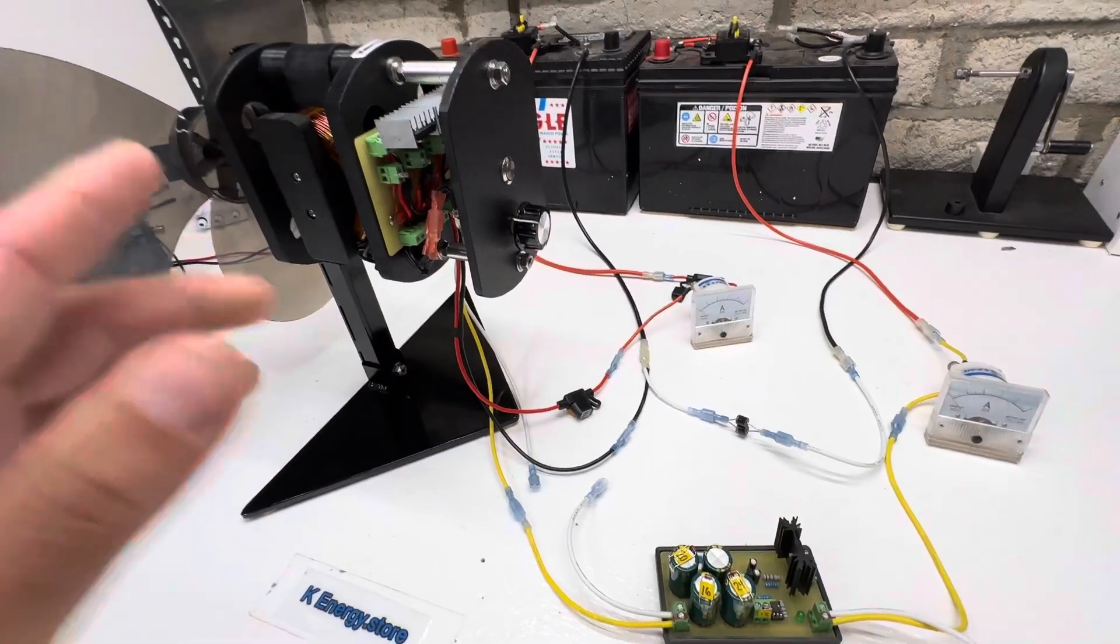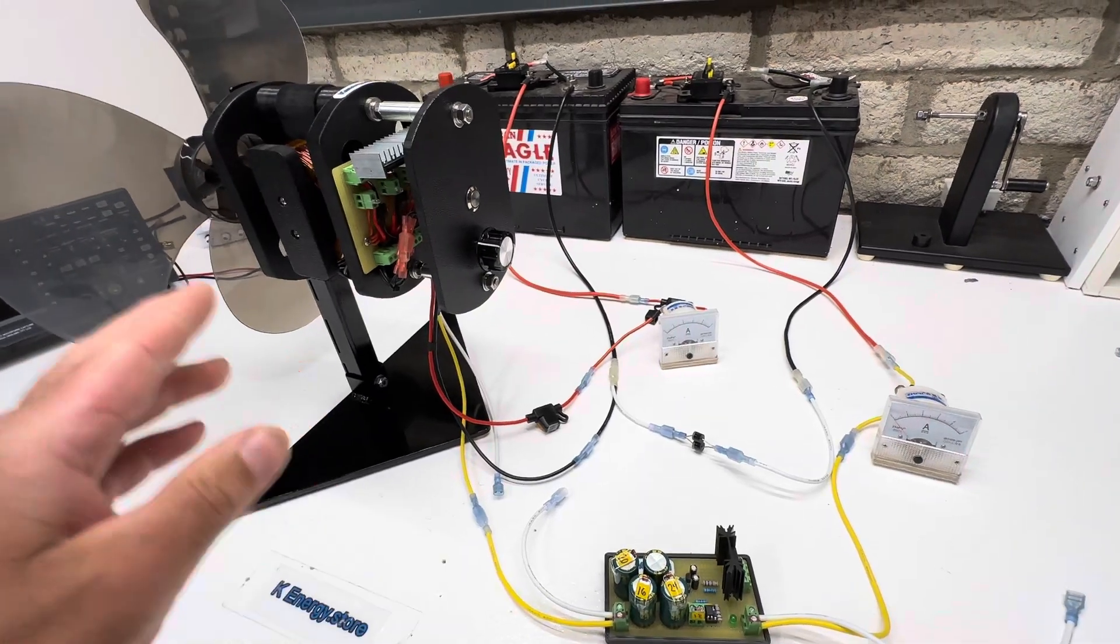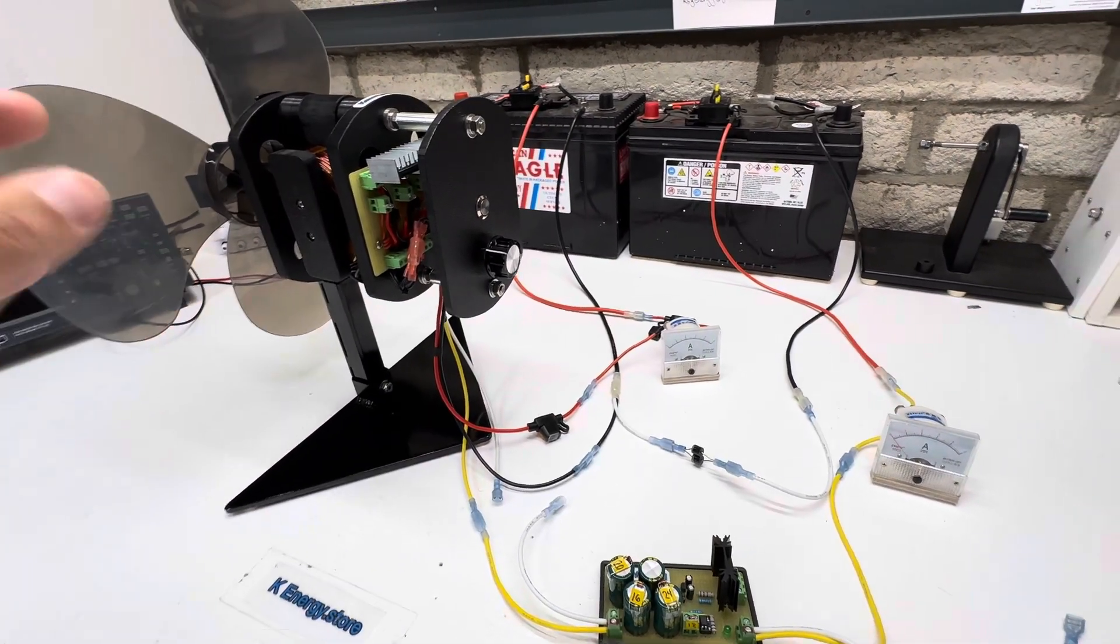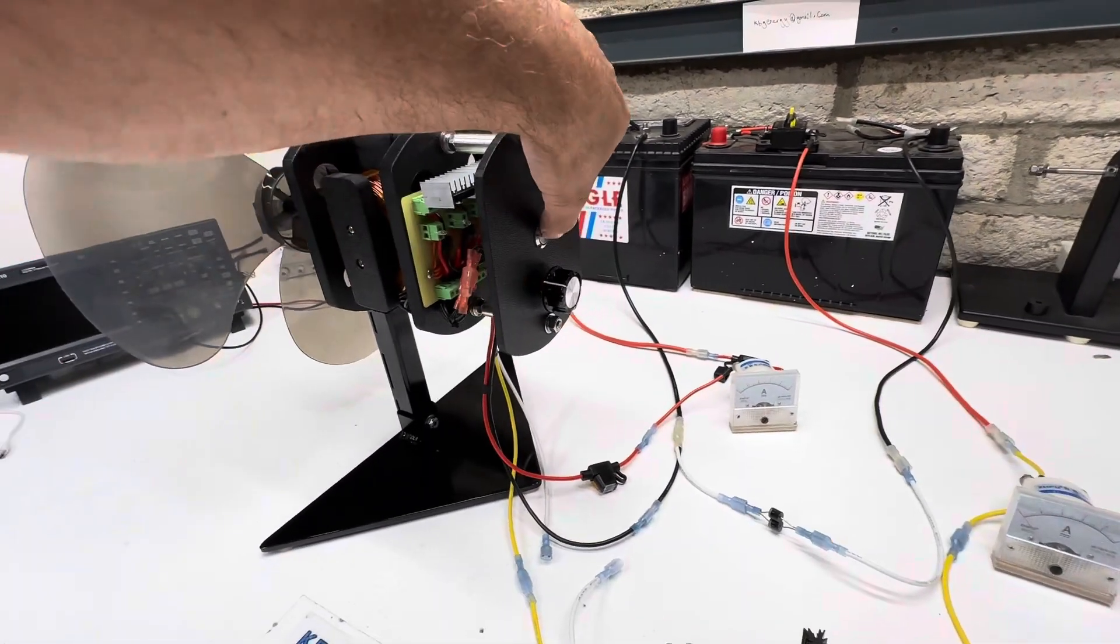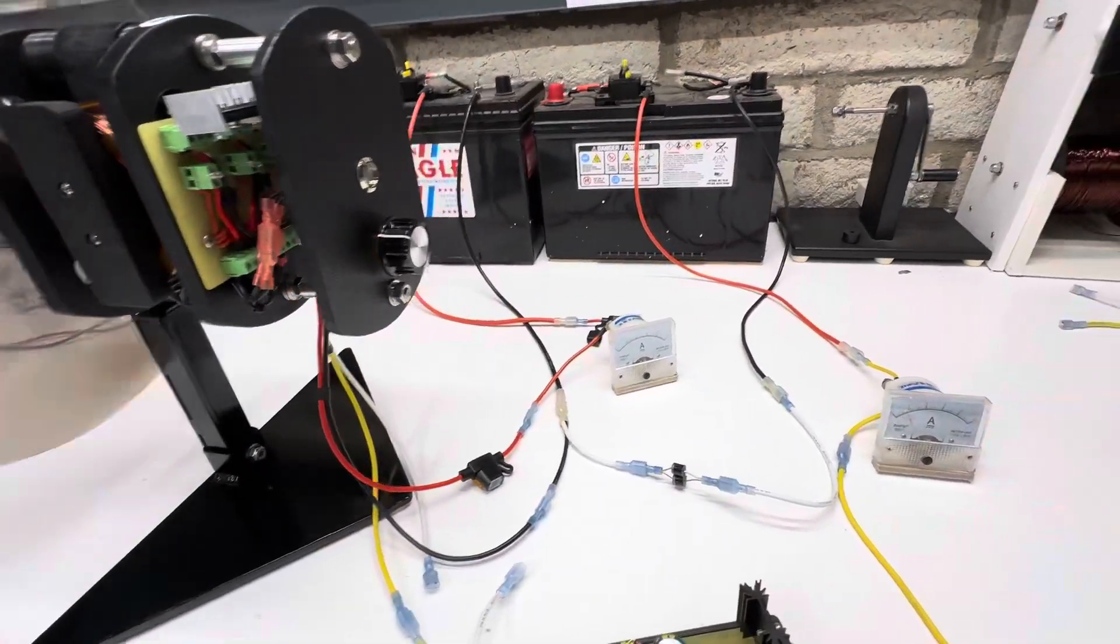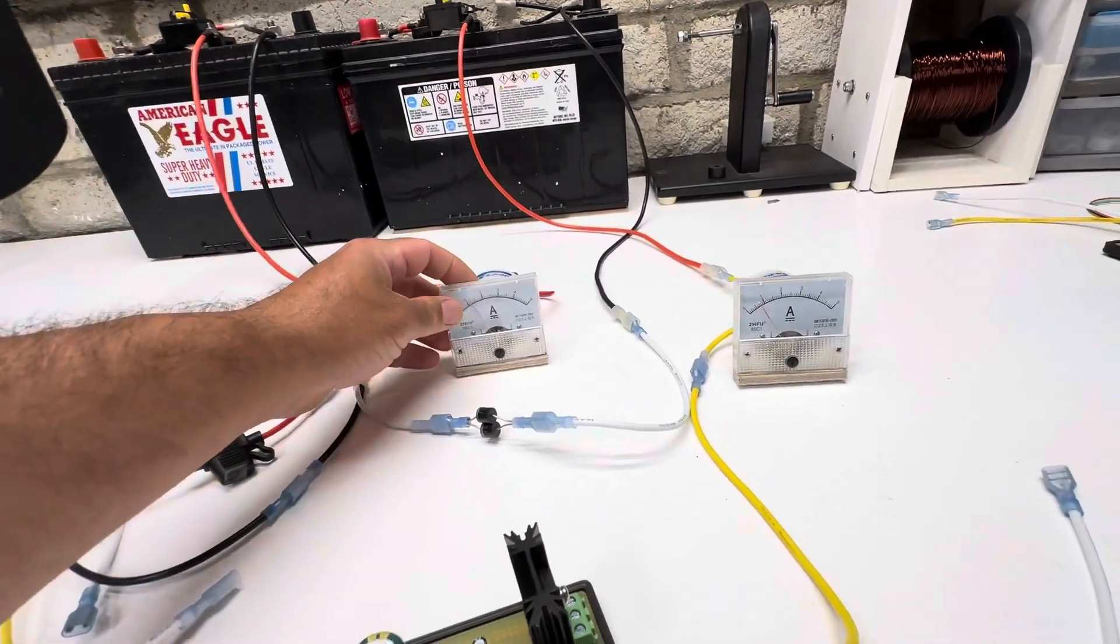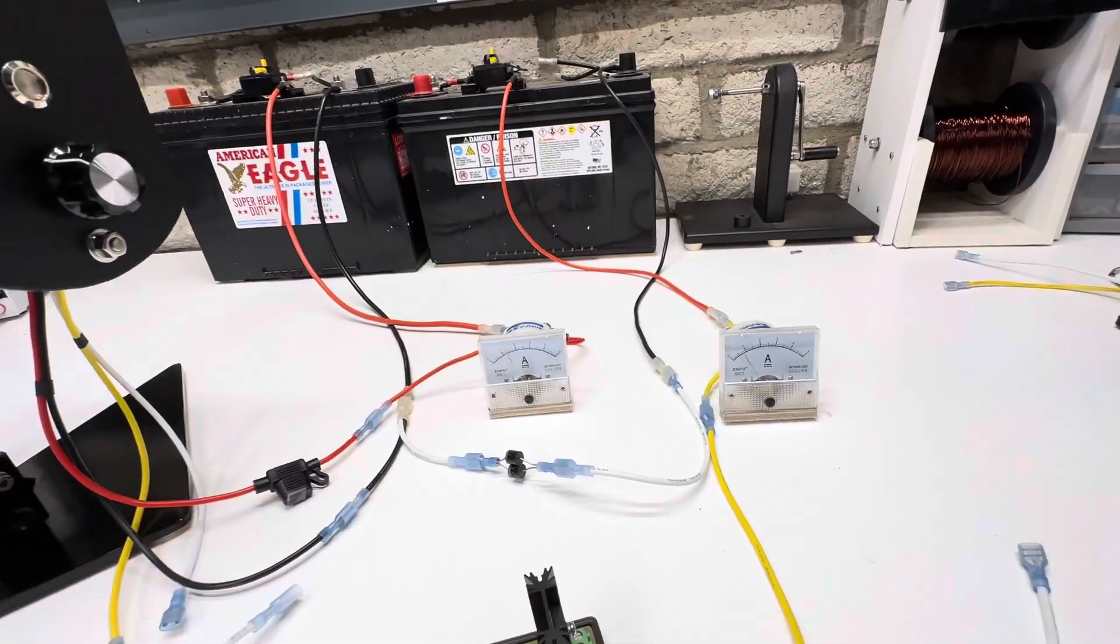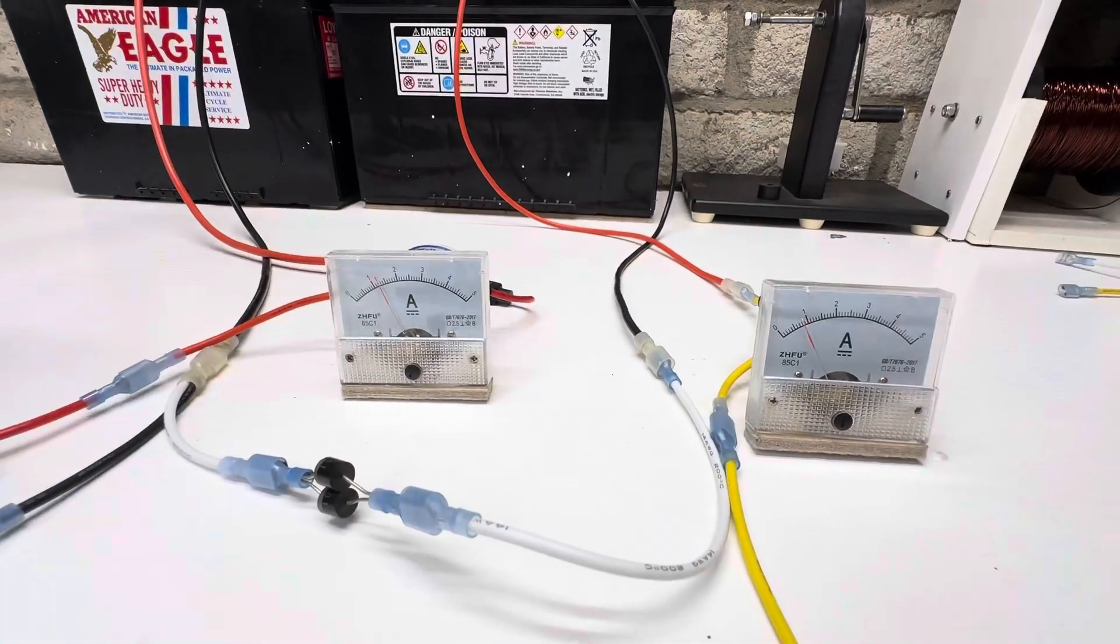So when you do on generator mode, you get the high voltage spike, the square wave, and the generator effect. So let's just start this up. So it's a little bit easier to measure on generator mode because there's no pulsing.